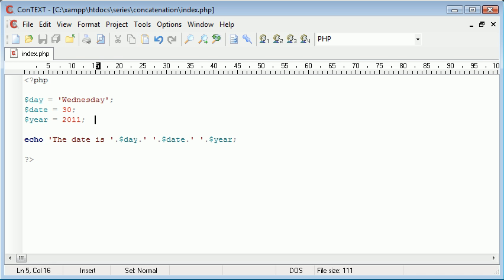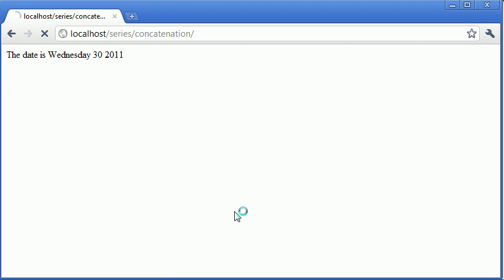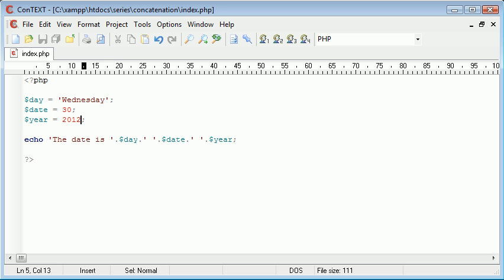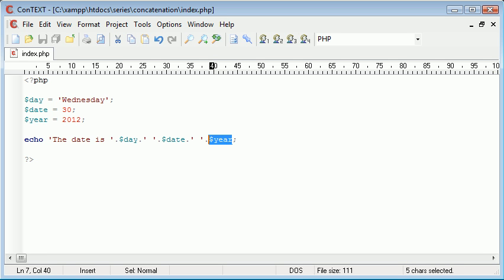Let's refresh and you can see that's updated itself. Again the same with the year. This can be changed as well and it will just simply update the output.